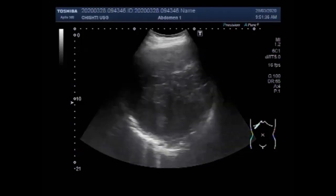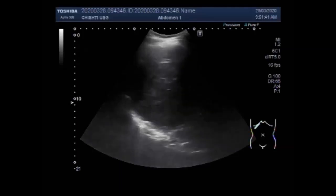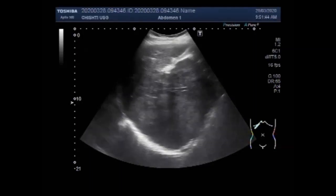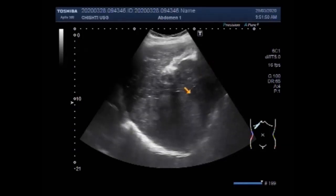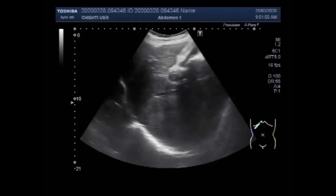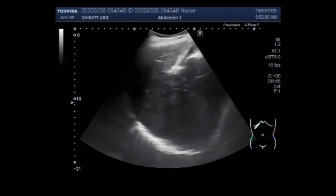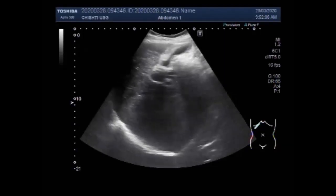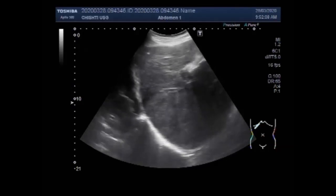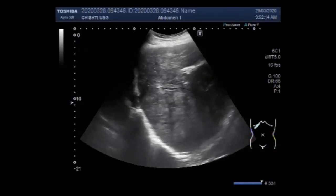You can see the liver, gallbladder, and a mass in the lower portion of the left lobe of the liver. So this is the mass. The mass is round to oval in shape, is semi-solid to solid in consistency, and has heterogeneous echogenicity.